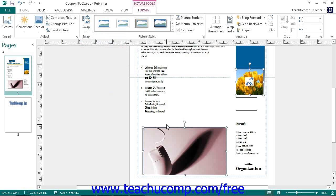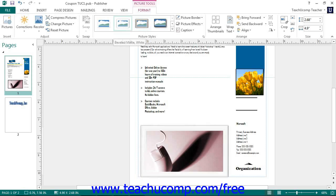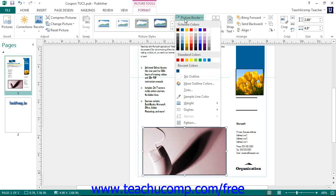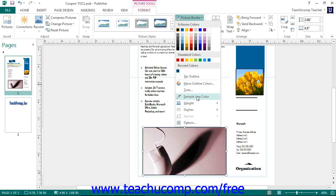The next group on the Format tab is the Picture Styles button group. You can click on any picture style shown in this area to apply it to the selected picture. To add a picture border, click the Picture Border drop-down button, then click the color of the border you want to use. Just as when formatting shapes, you can also select More Outline Colors or Sample Line Color from the drop-down menu to apply a custom color or a sampled color from the page. To quickly change the thickness or style of the picture border, you can use this drop-down as well.